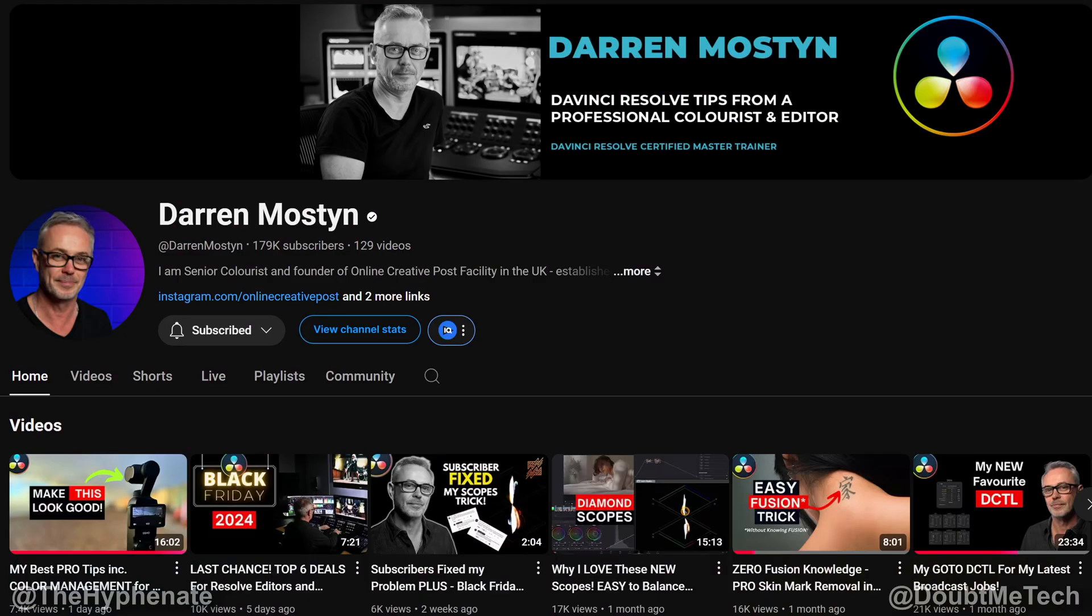Now really quick, I want to give a big shout out to Darren Mostyn. He's an exceptional colorist with an incredible YouTube channel that teaches a lot about color grading specifically in DaVinci Resolve which I use. And I've learned a lot from watching his videos over the last couple years. Now he just dropped the video that breaks down what I'm going to show you guys in this video. So I actually learned it from him.